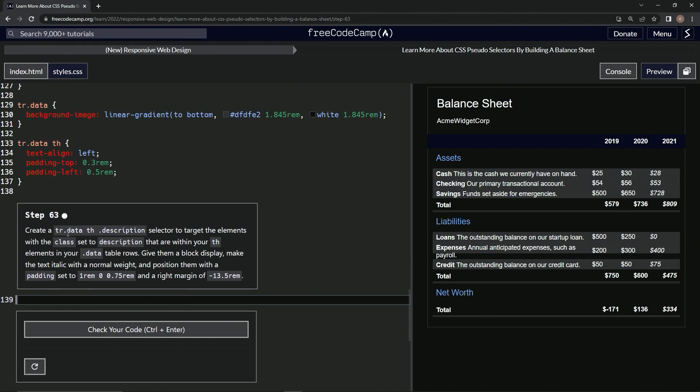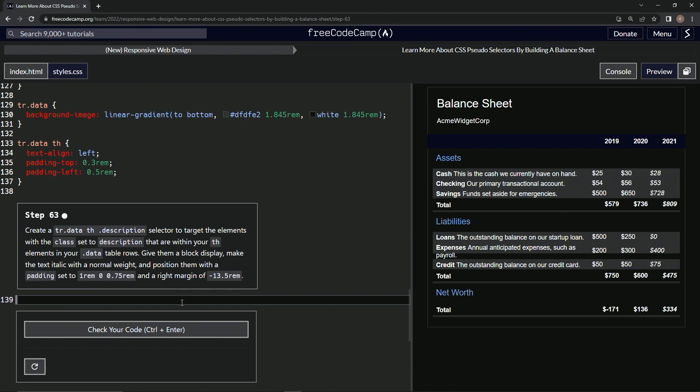So now we're going to create a tr.data th description selector to target the elements within the class set to description that are within our th elements in our data table rows, believe it or not. We're going to give them a block display, make the text italic with normal weight, and position them with a padding set to this and a right margin set to this.